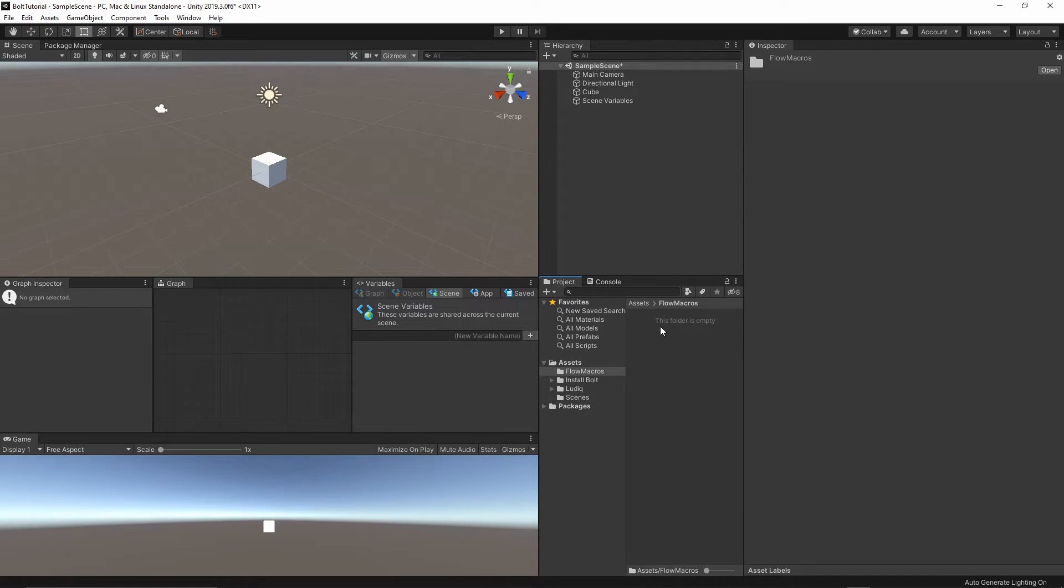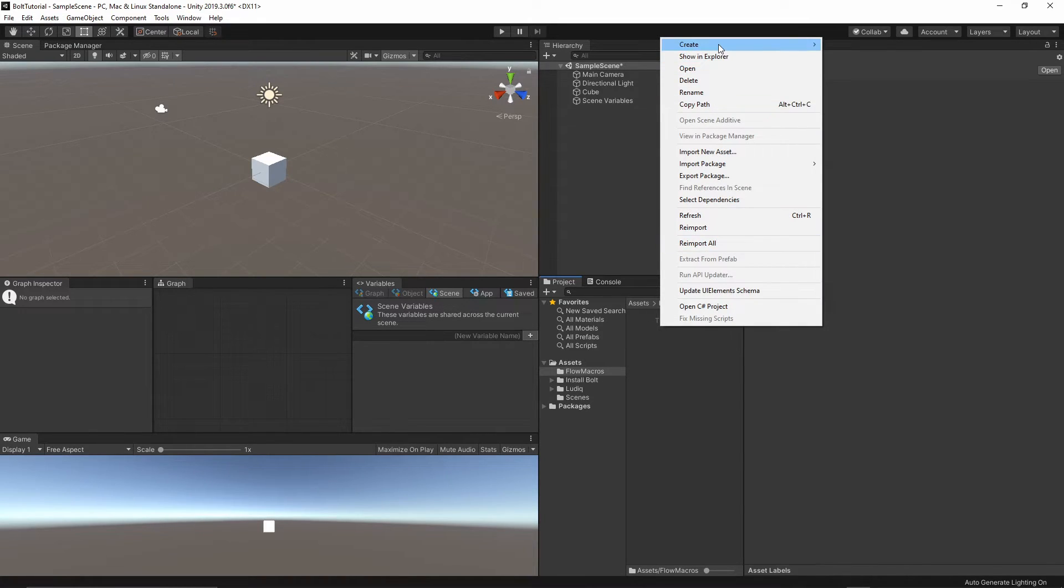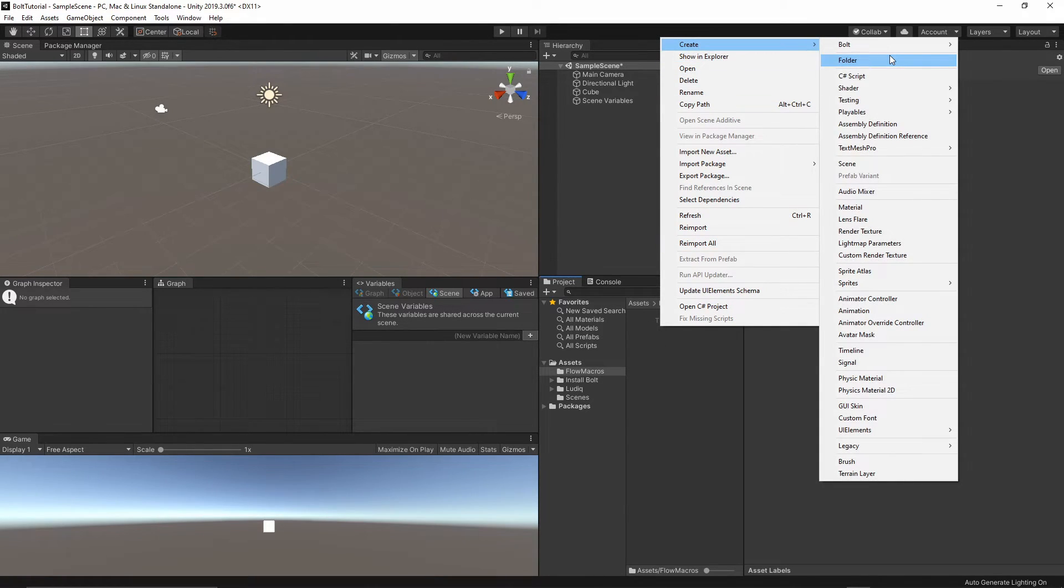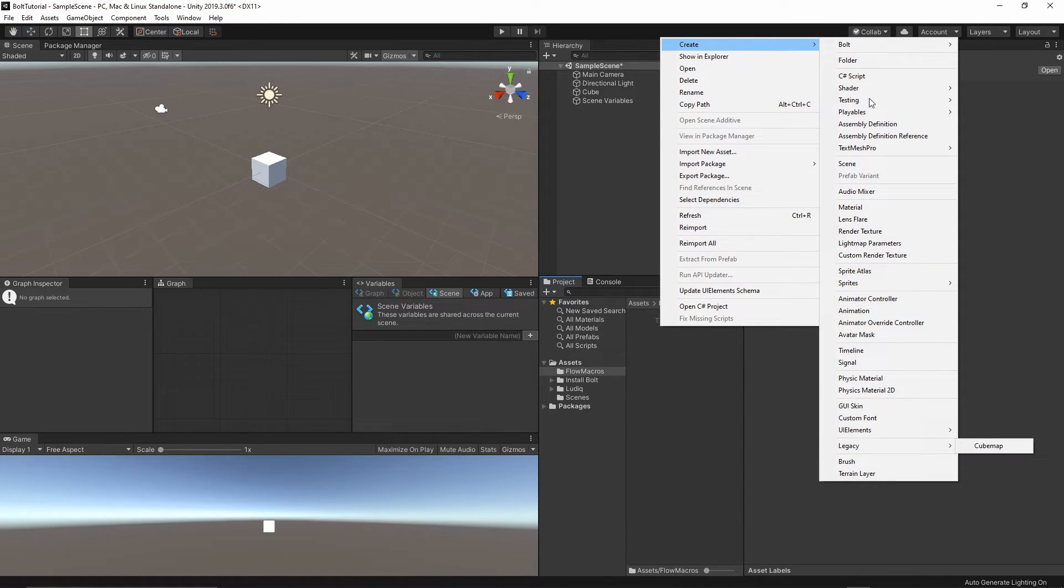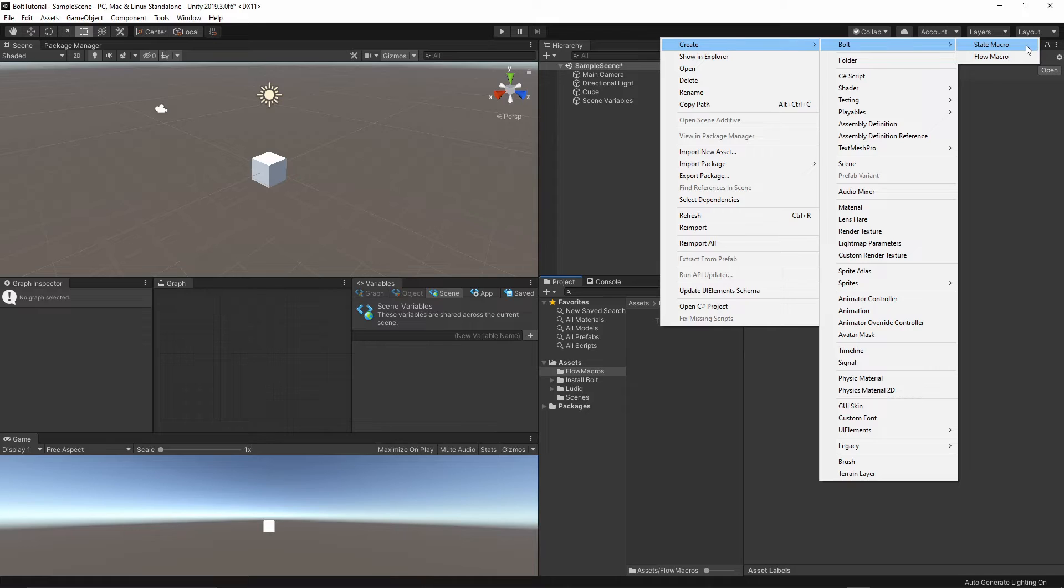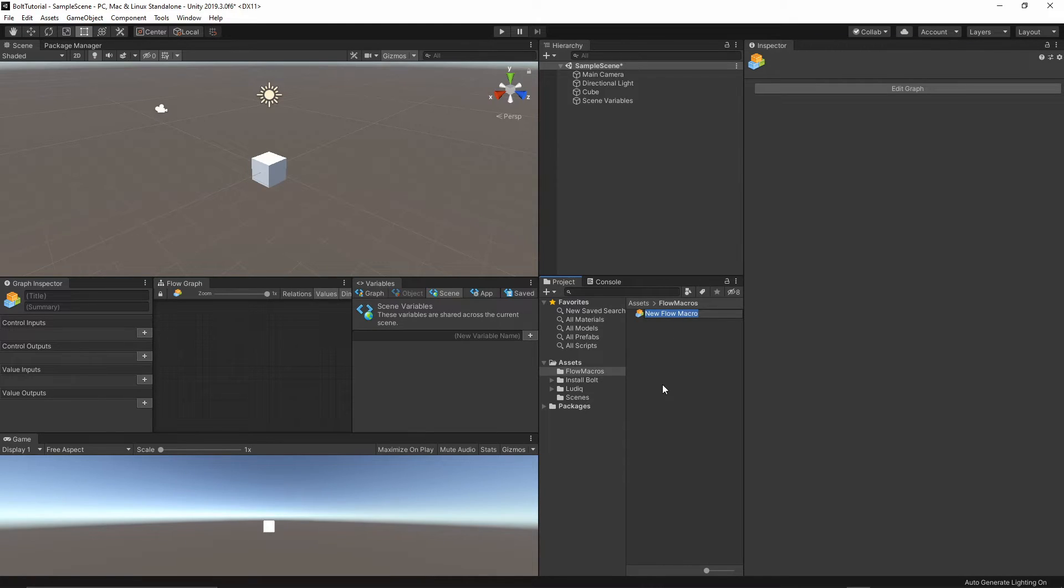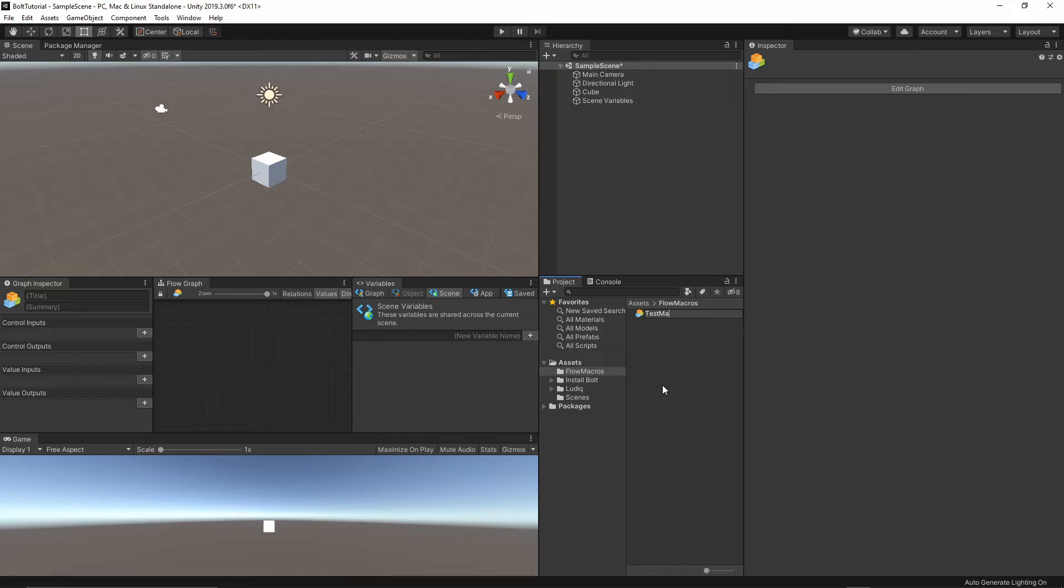Inside the folder, I will right-click create, and then let's find the flow macro, which is under Bolt, and then flow macro. I will just call it test macro.